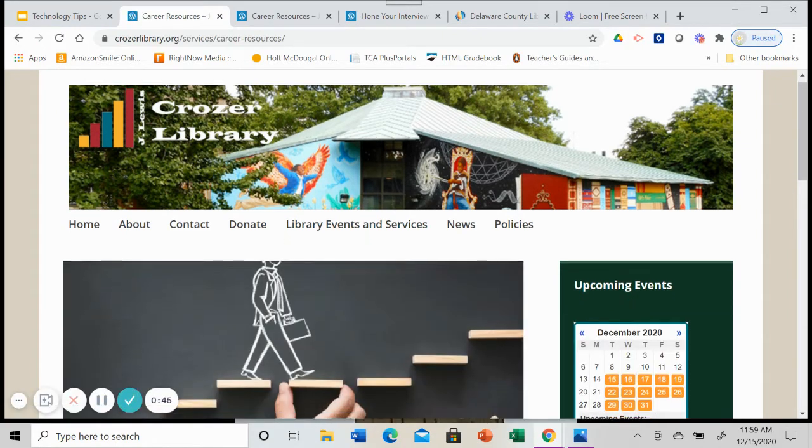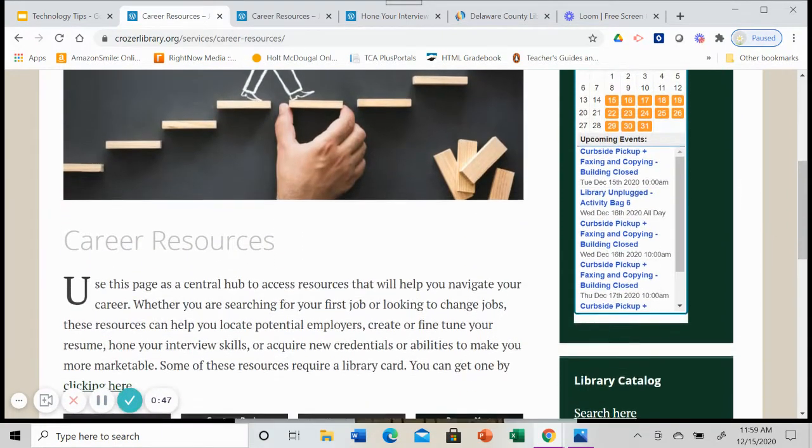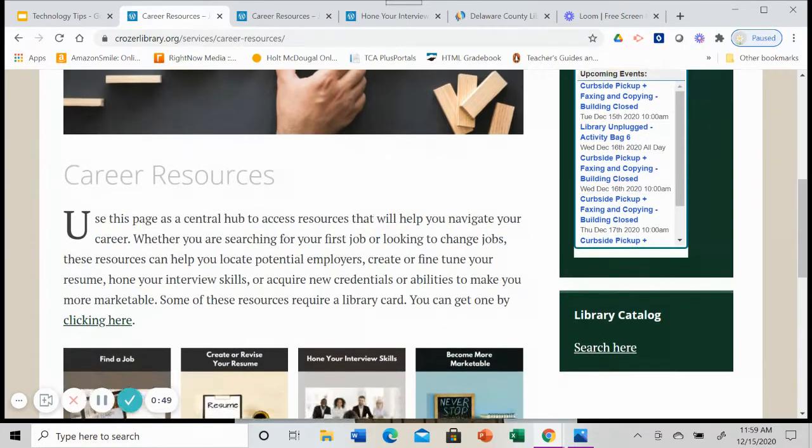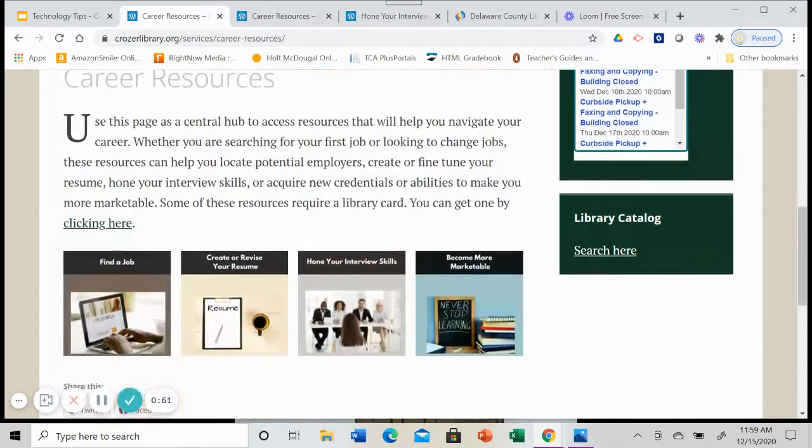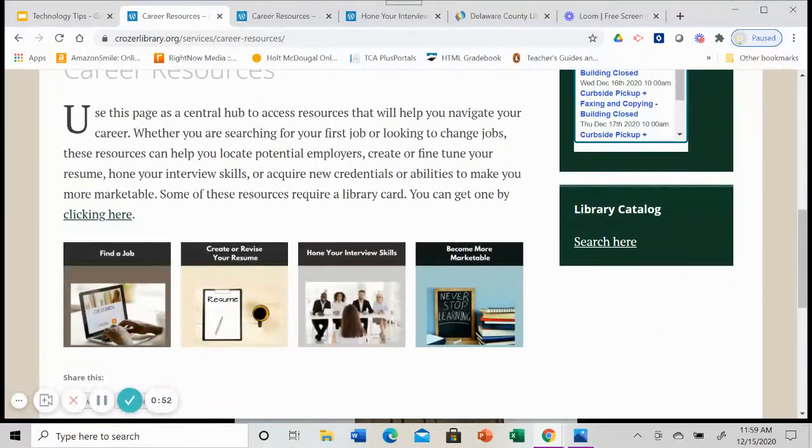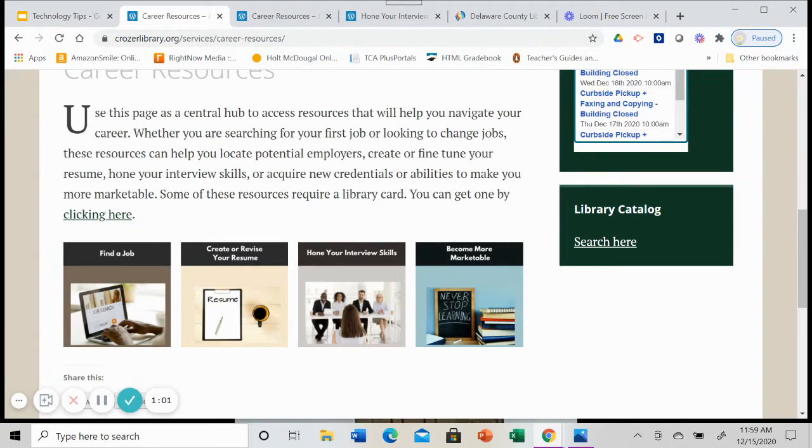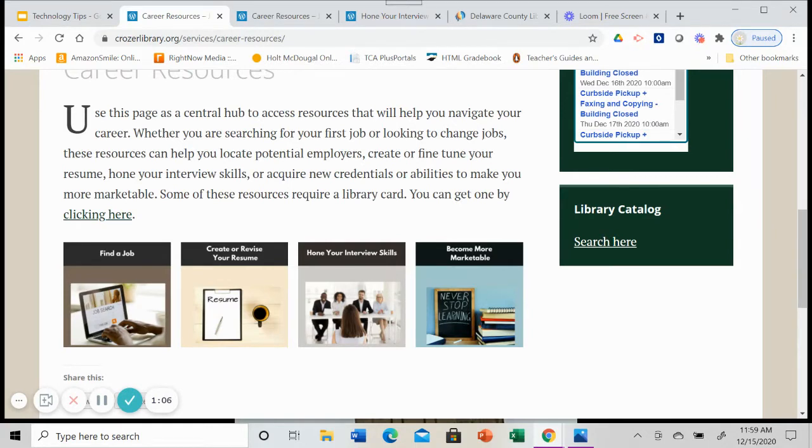Remember, this is a hub, a group of resources that we've put together in one place so that you can keep coming back here and using this as a starting point as you work on your career development. Remember, for some of these resources, you will need a library card and you can get a library card by clicking right here.